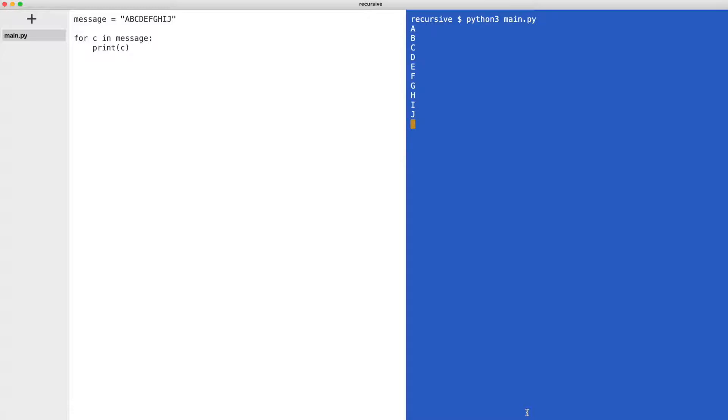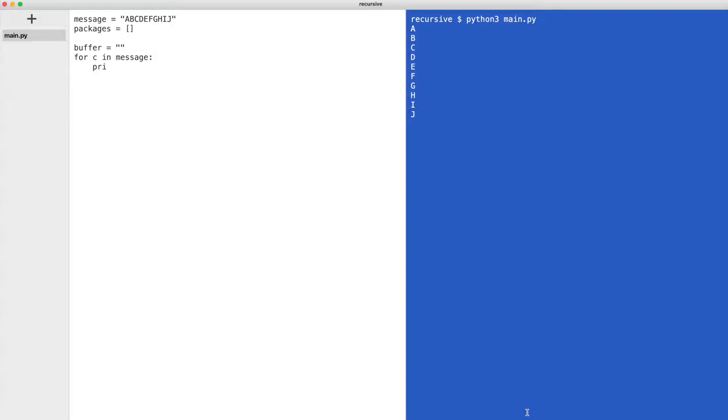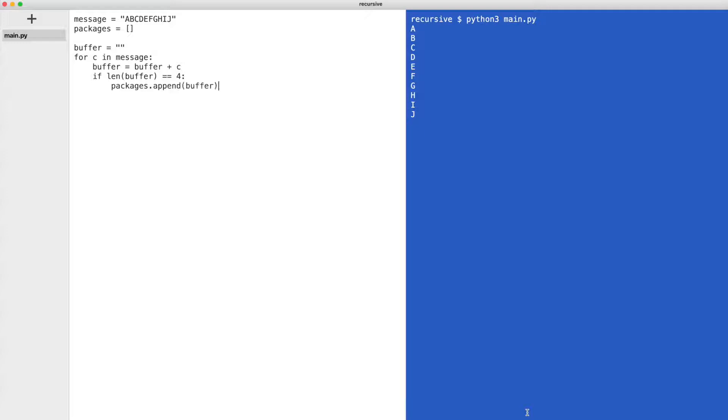Now I want to convert this message to a list of packages that are four bytes long. I'll create an empty list for the packages. I'll create a buffer that holds up to four bytes. I'll fill the buffer with characters from the message. When the buffer has four characters it is added to the packages list and the buffer is cleared.